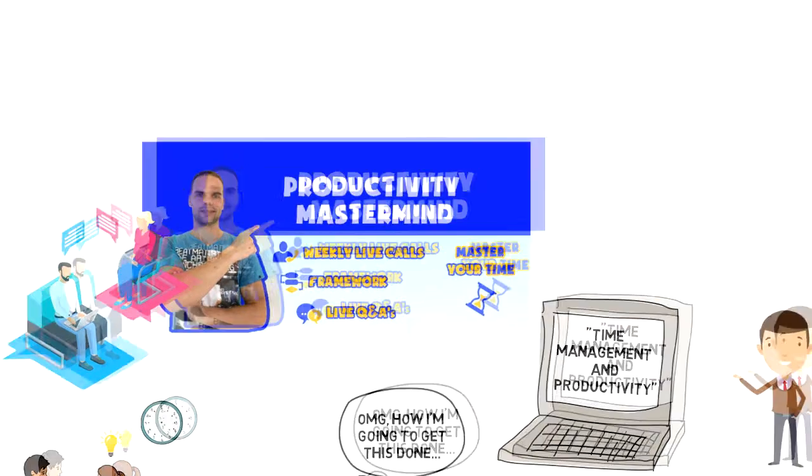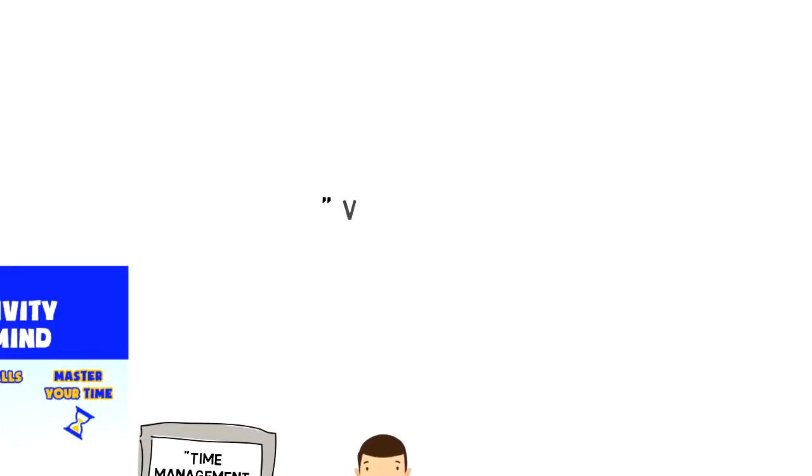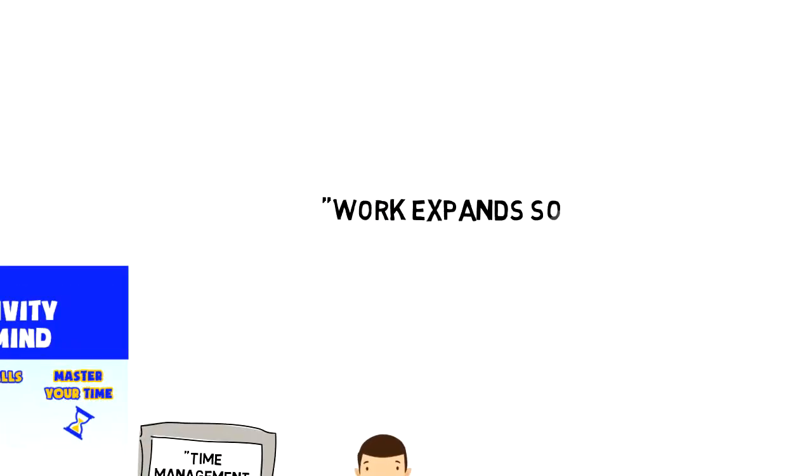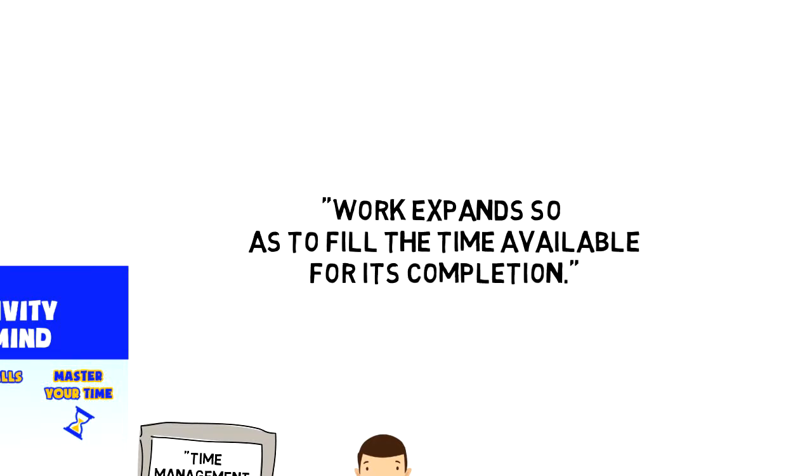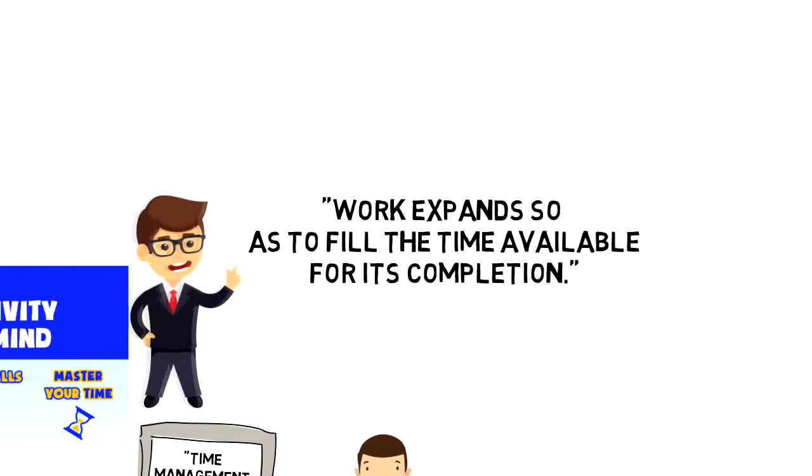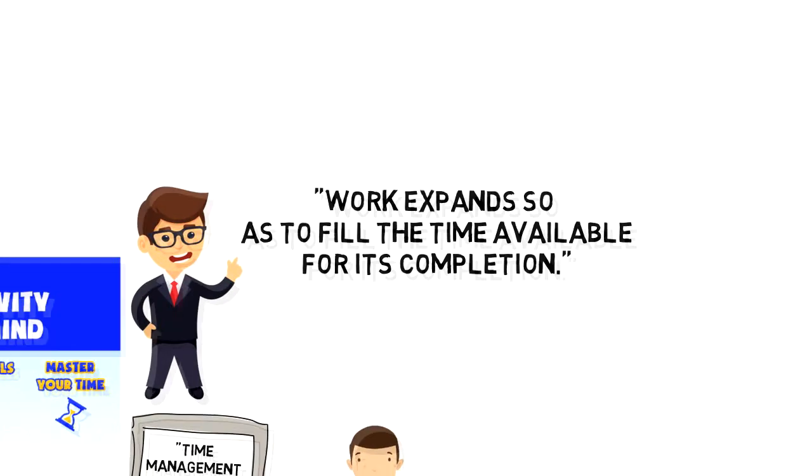Parkinson's Law states, work expands so as to fill the time available for its completion. So let me give you four examples to actually illustrate it.